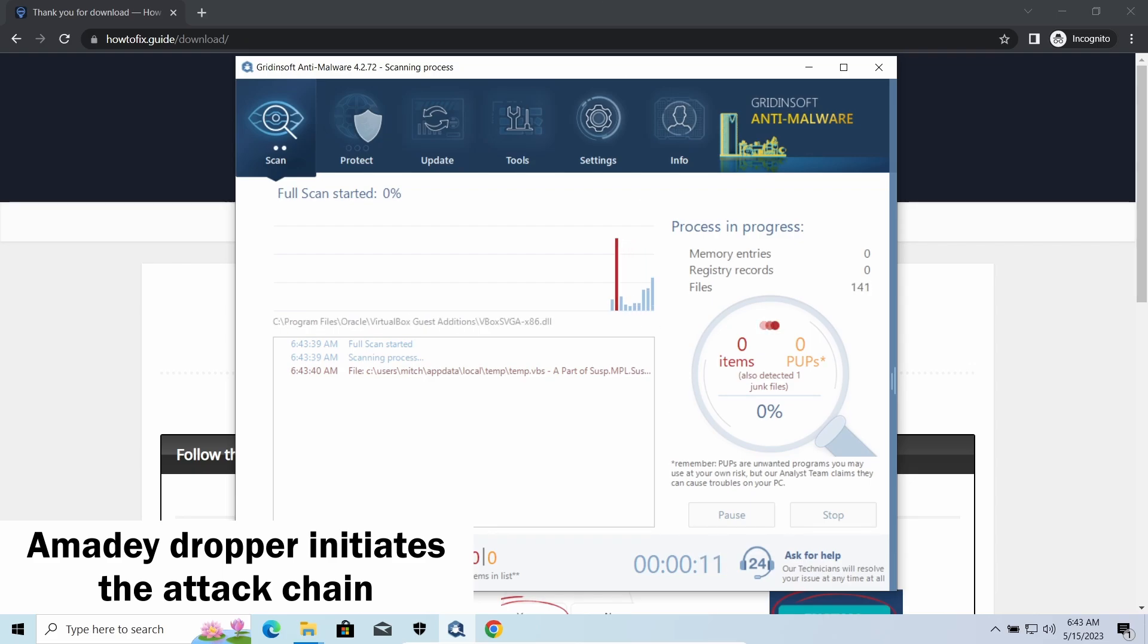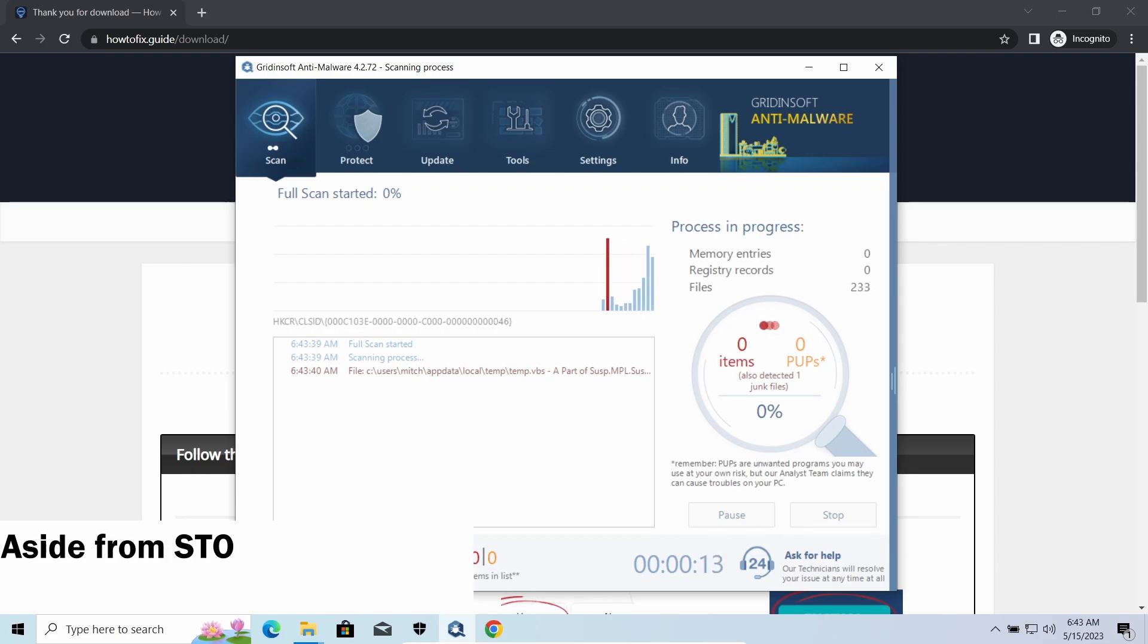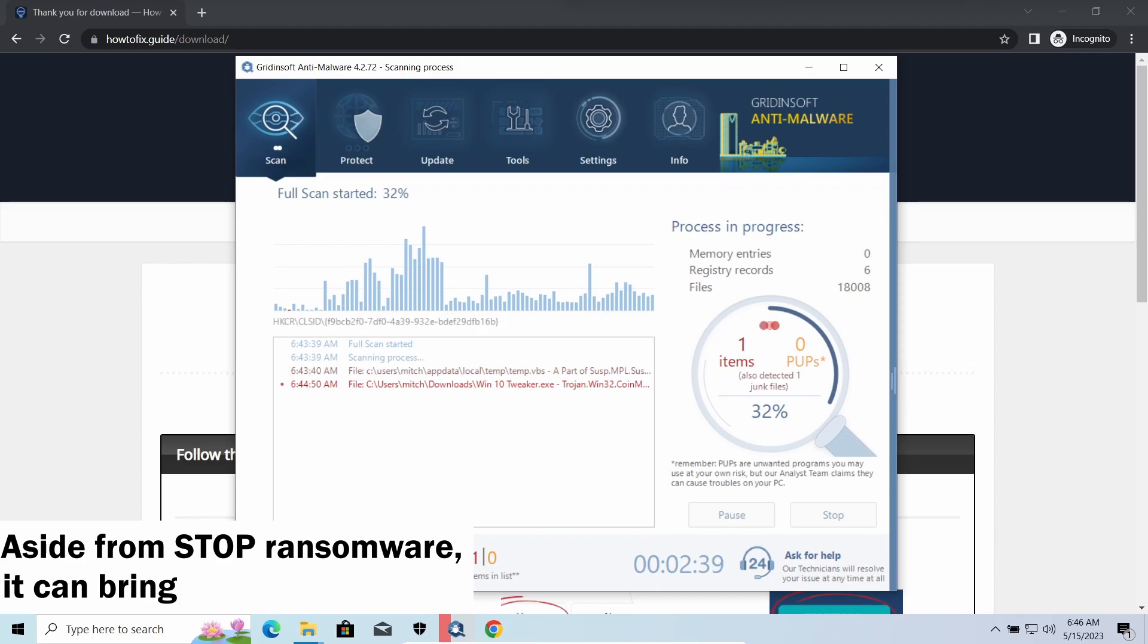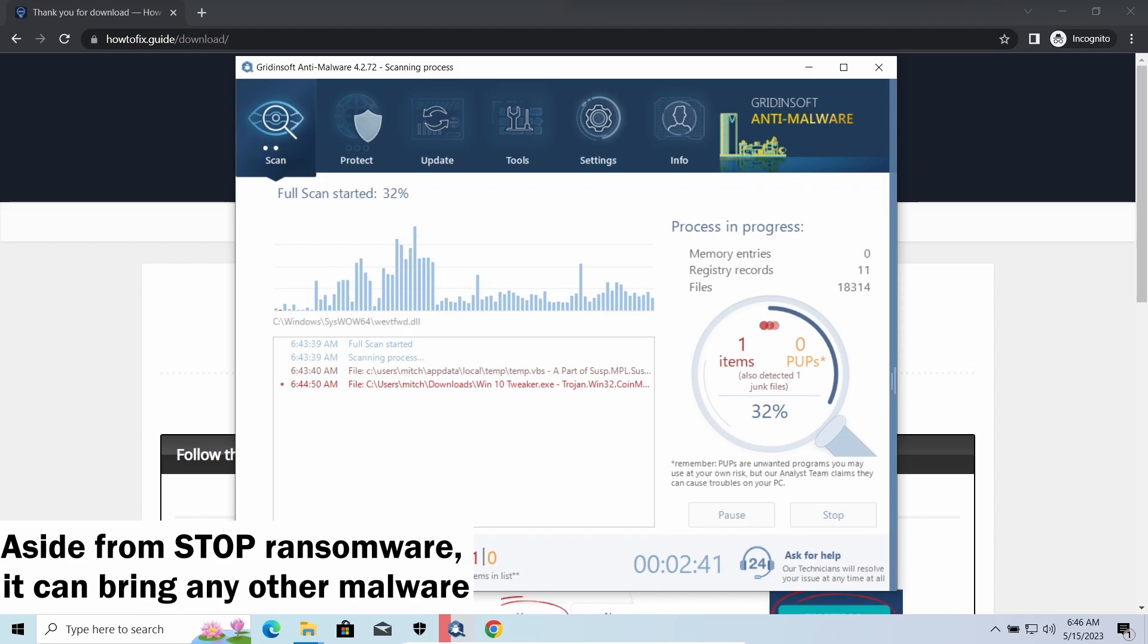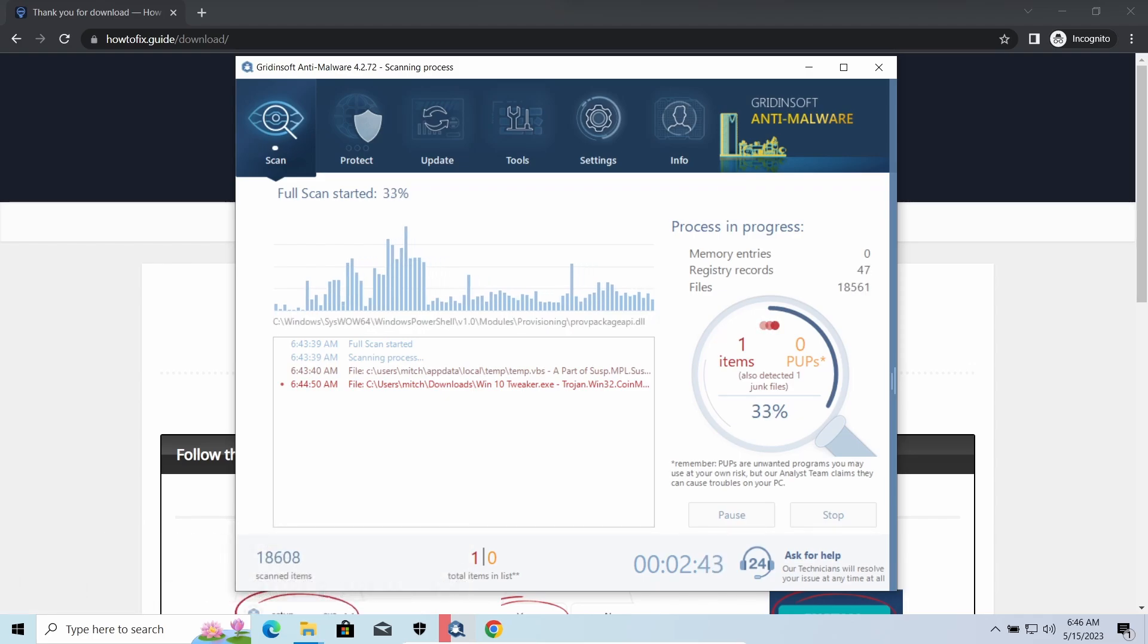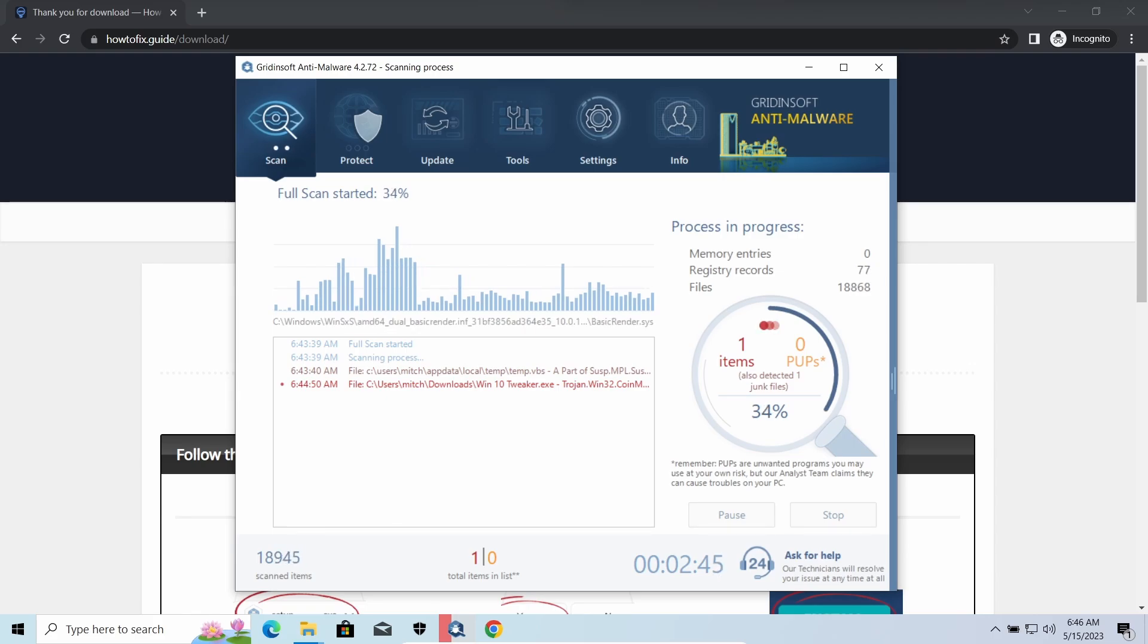Instead of direct downloading from the C2 or installation with cracked software, it brings any other threat by a simple command. Hackers ease further infections using Amadey.